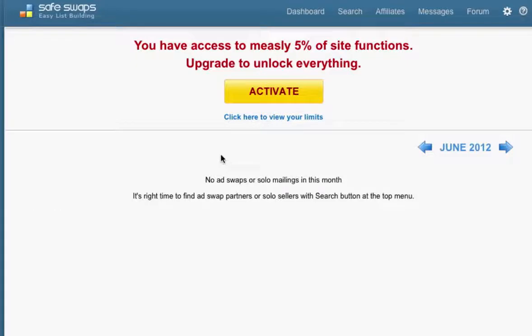You'll be taken to this page. At the top of this page you'll see an offer to upgrade your account. This is optional.